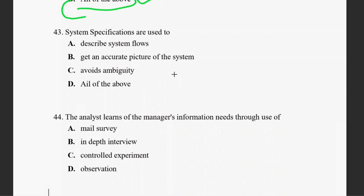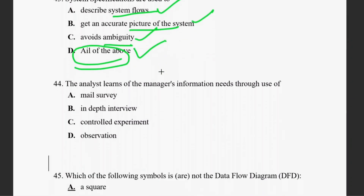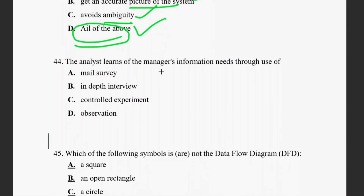Question forty-three: system specification — it tries the system flow, gives an accurate picture of the system, avoids ambiguity. The right answer is all of the above.